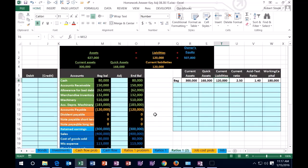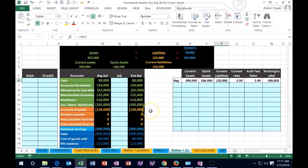The definition of a current liability, remember, is that it's going to be something that is due within a year. Arbitrary number, we just picked a year as an arbitrary number, but the idea being that we want to pick some kind of shortened number so that we can see if our current assets and our quick assets are liquid enough. Do we have enough liquid assets that will be convertible to cash to pay off the current liabilities which are going to be due within a year? And then we can calculate our ratios.